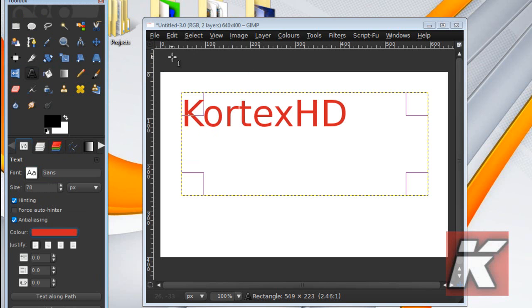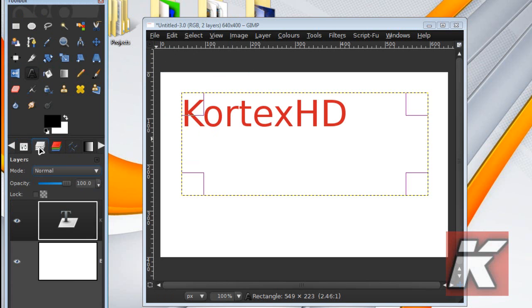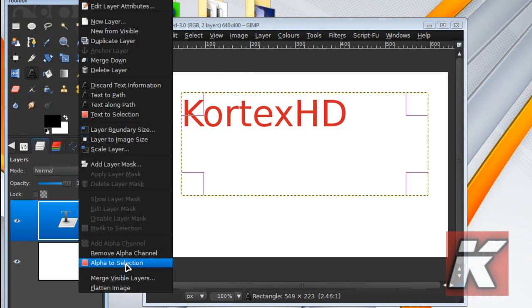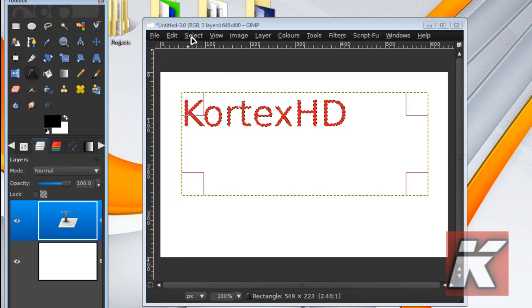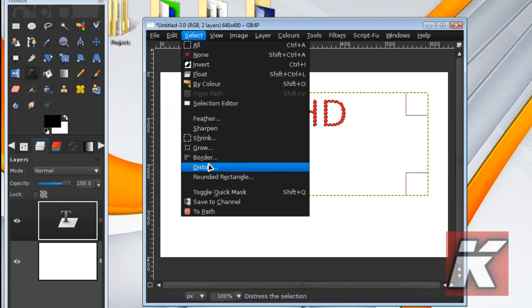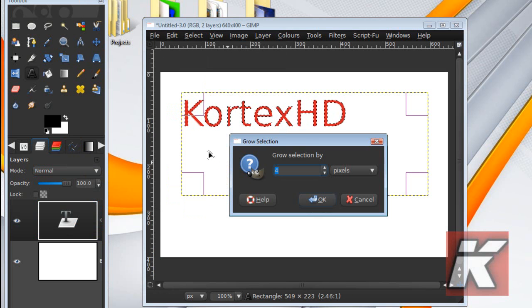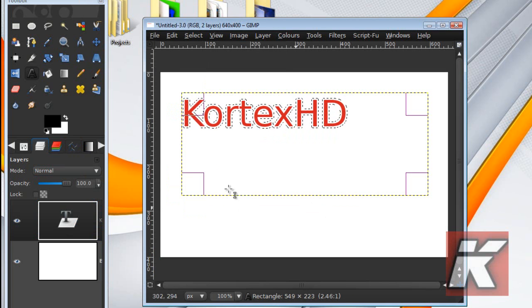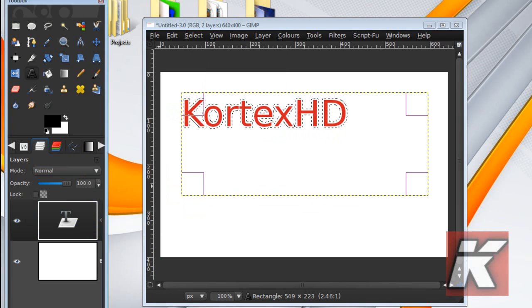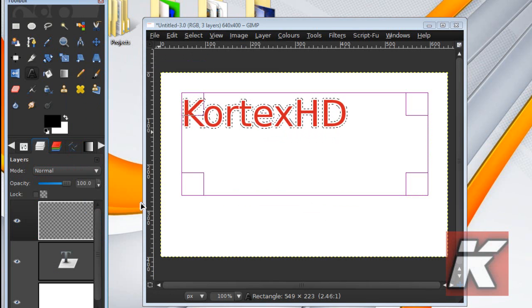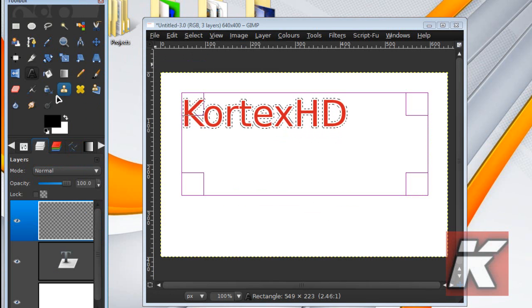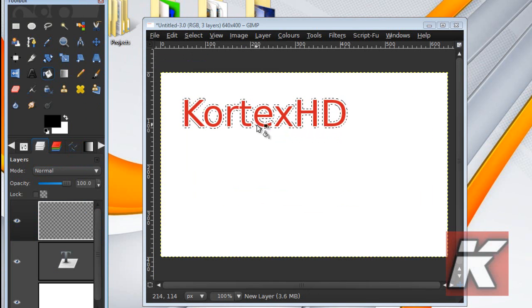Okay, the next thing you're going to want to do is Alpha to Selection, the text layer, go to Select, Grow, by about 4 pixels. And then on the new layer we are going to fill that in black.